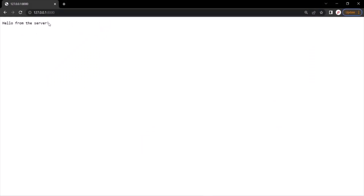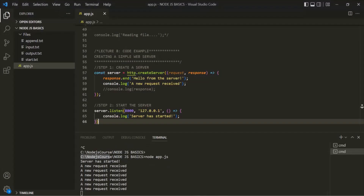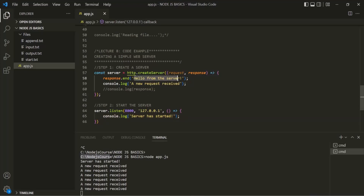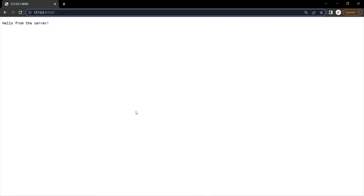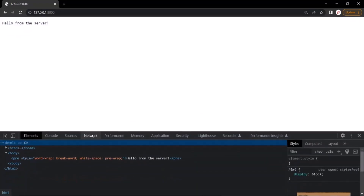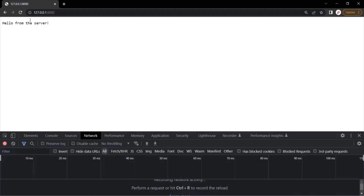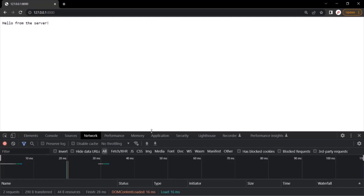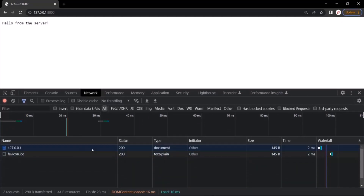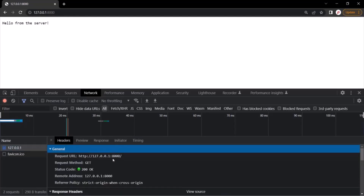This is the Node application which we have created so far. In the address bar, when I type the local IP address 127.0.0.1 with the port number where we are listening to the request, it shows us this text response. We are sending this response from our Node application whenever a new request hits this IP address and port number. If I go back to the browser, open developer tools, go to the network tab, clear everything, and reload the page, a new request is sent and we can see that request here.